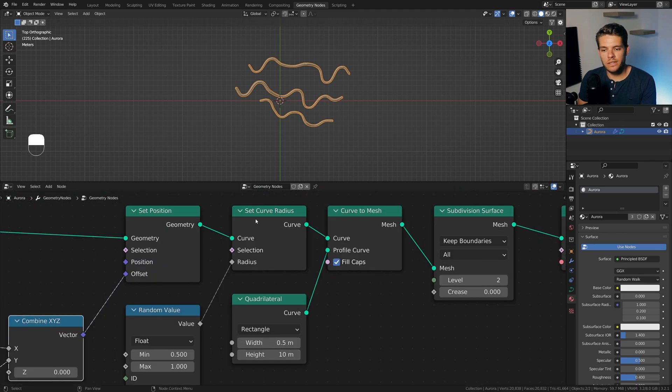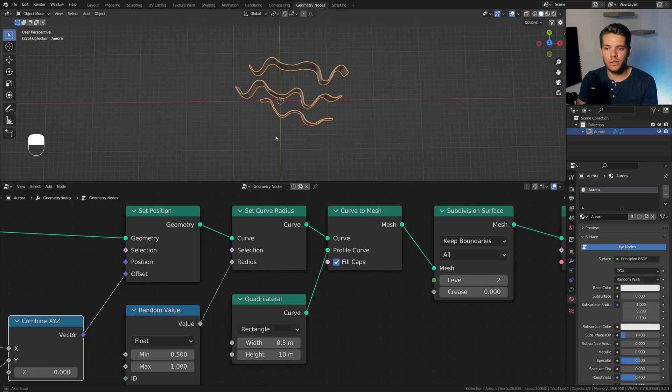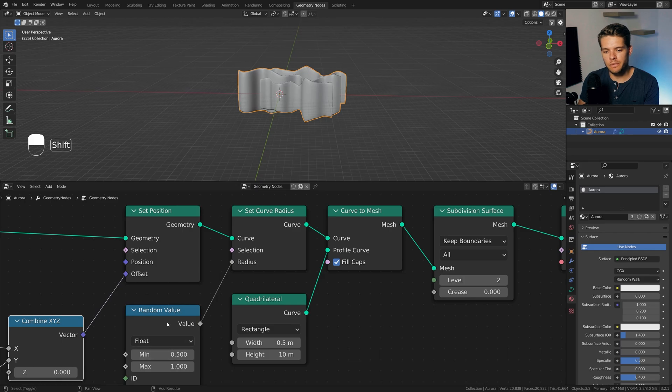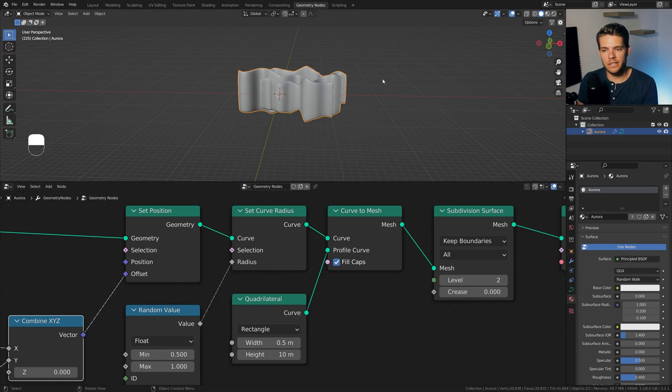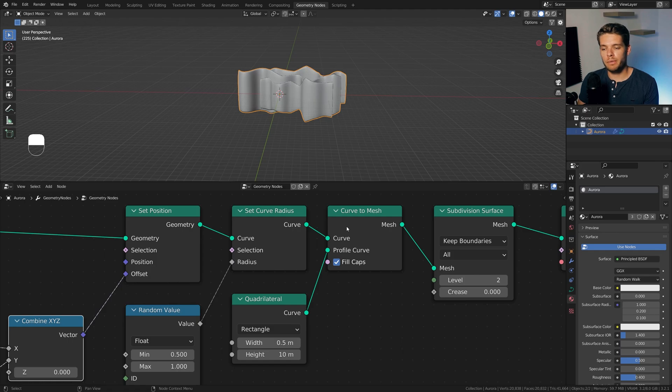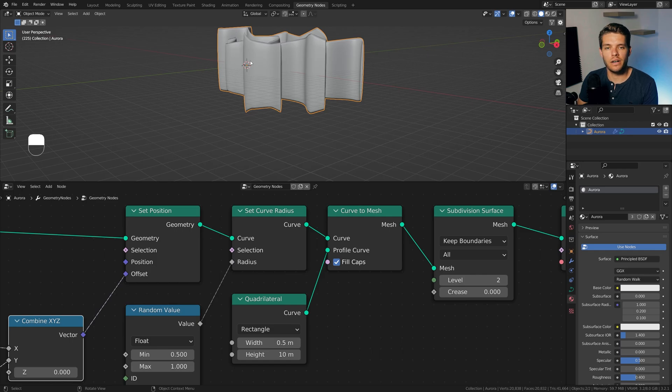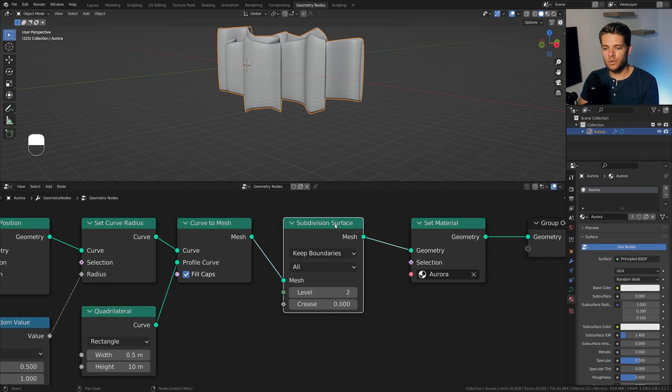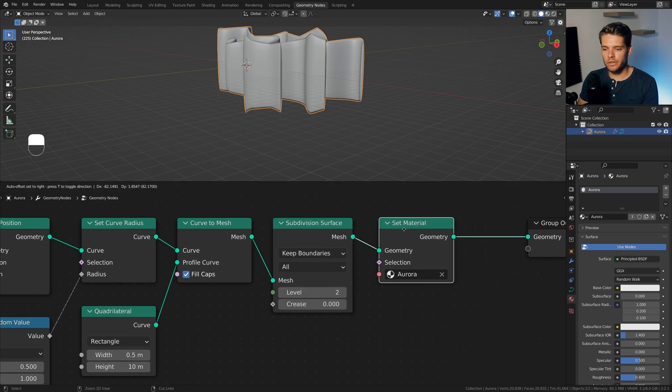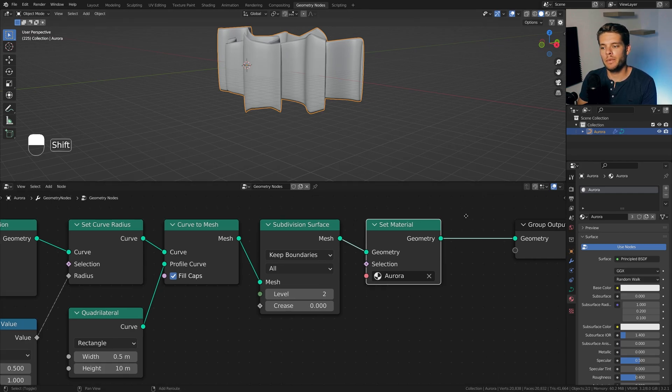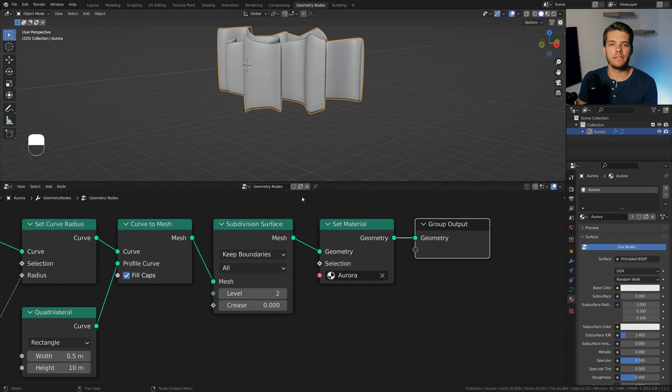We then plug it into a set curve radius node to control the overall height of each of these elements. Give it a random value, so it's nice and random for each of these lines. And take that final curve and plug it into a curve to mesh node, with a quadrilateral, which will serve as our blocky object here. Take that into a subdivision surface to make it a little bit smoother and rounder, especially on the bottom and top there. And finally, give it the proper material. With that said, let's take this thing into shading.